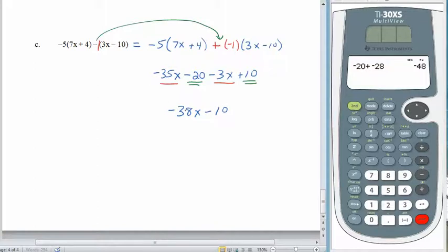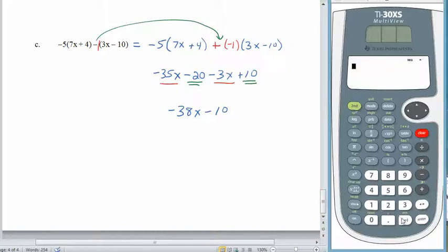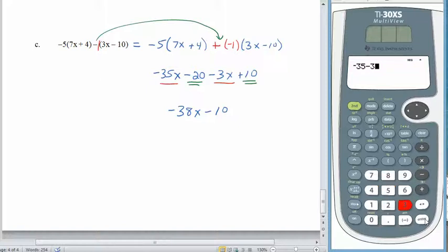If you didn't get negative 38, that's okay — let's double check it. All we have to do is say negative 35 minus 3, and combine those constants. There we are — negative 38. I hope that went well for you. Good luck with your homework, and we'll see you later.